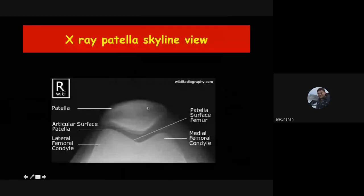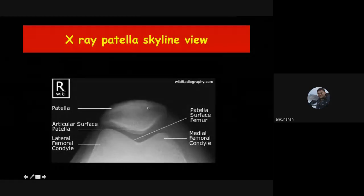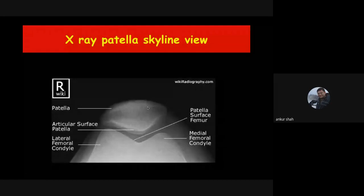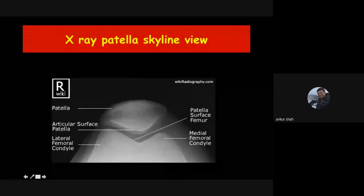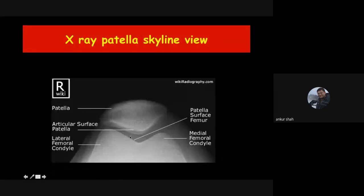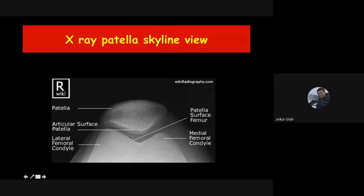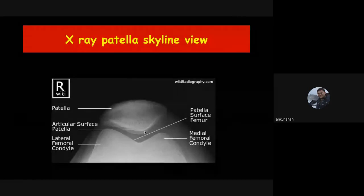One more important view for the knee joint is the skyline view of the patella, where you can see the patellofemoral articulation very nicely. If there is any patellofemoral arthritis or an osteophyte, you can see it very nicely on this view. These are the main three views used for knee joint radiography.